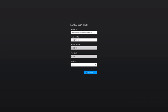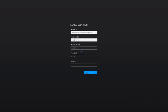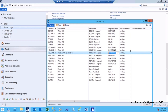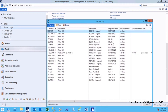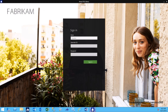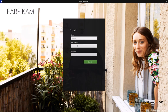Click Activate. In Dynamics AX, on the Devices form, confirm that the device shows as Activated. On the Modern POS app, log in with the credentials mentioned above.